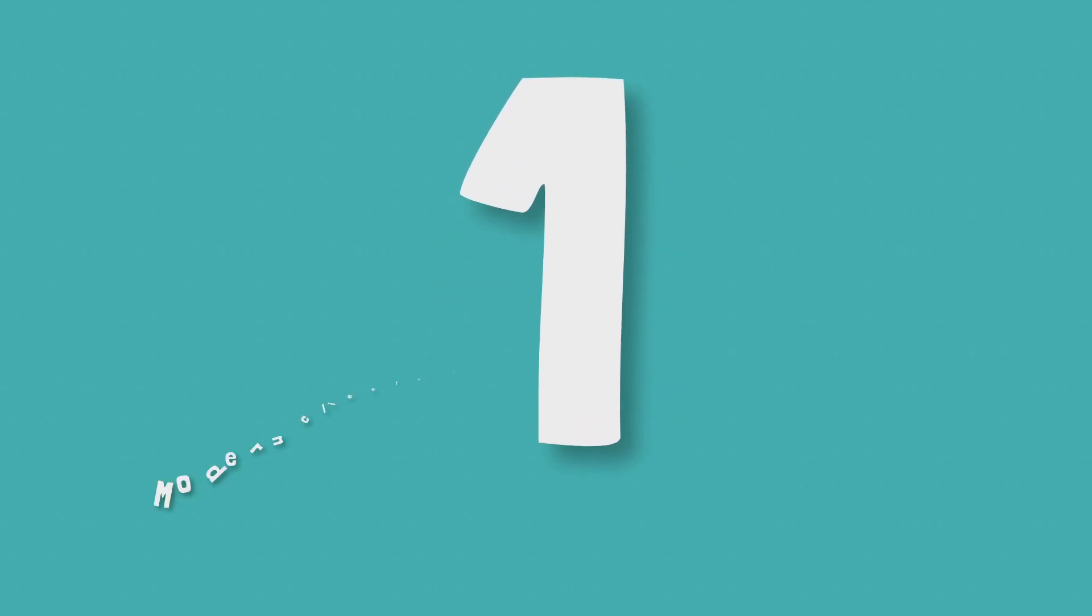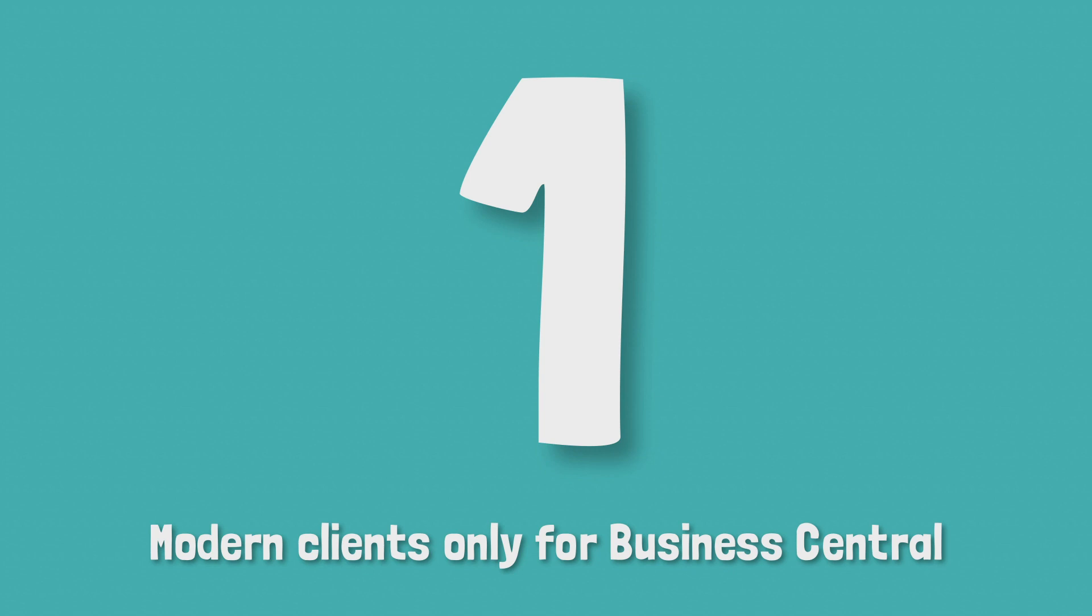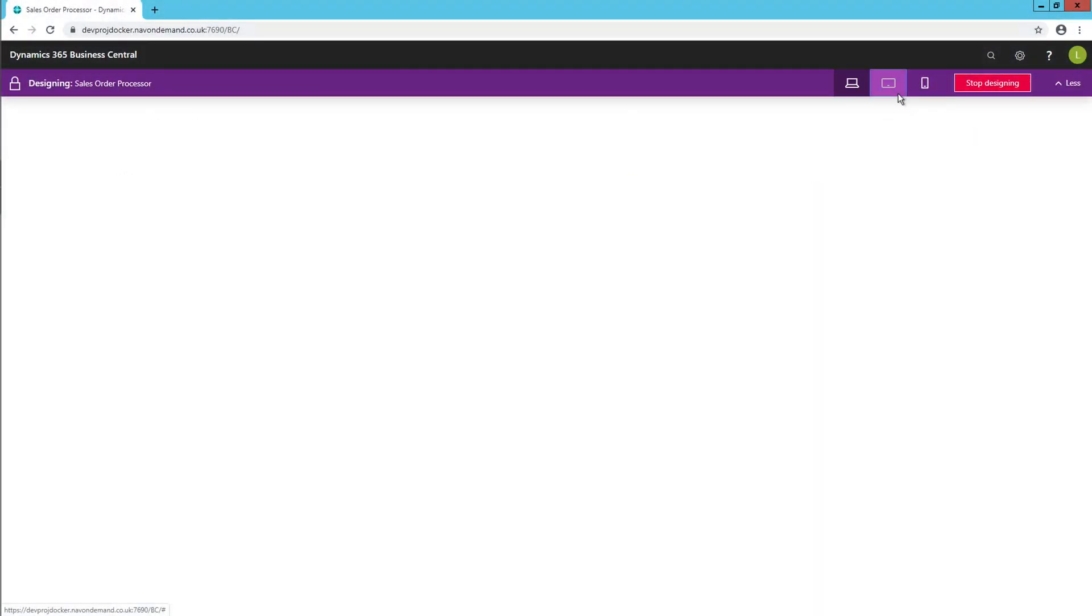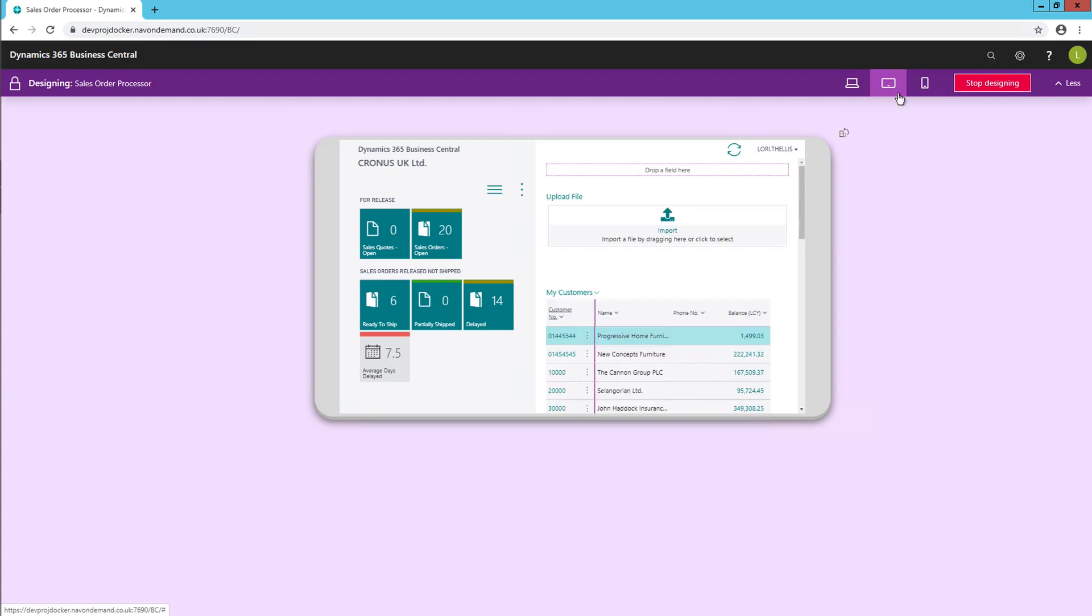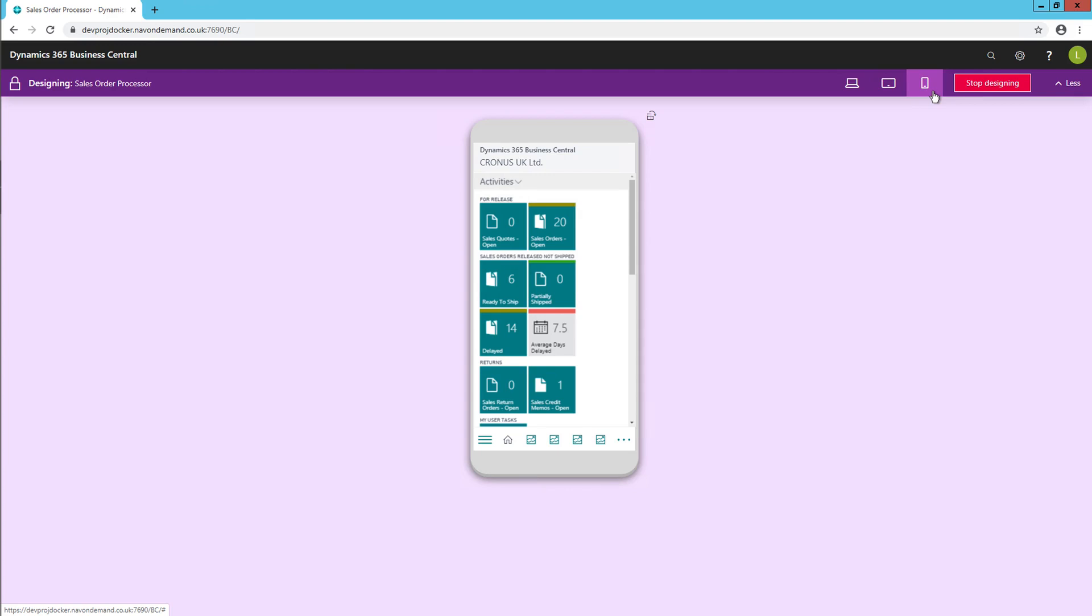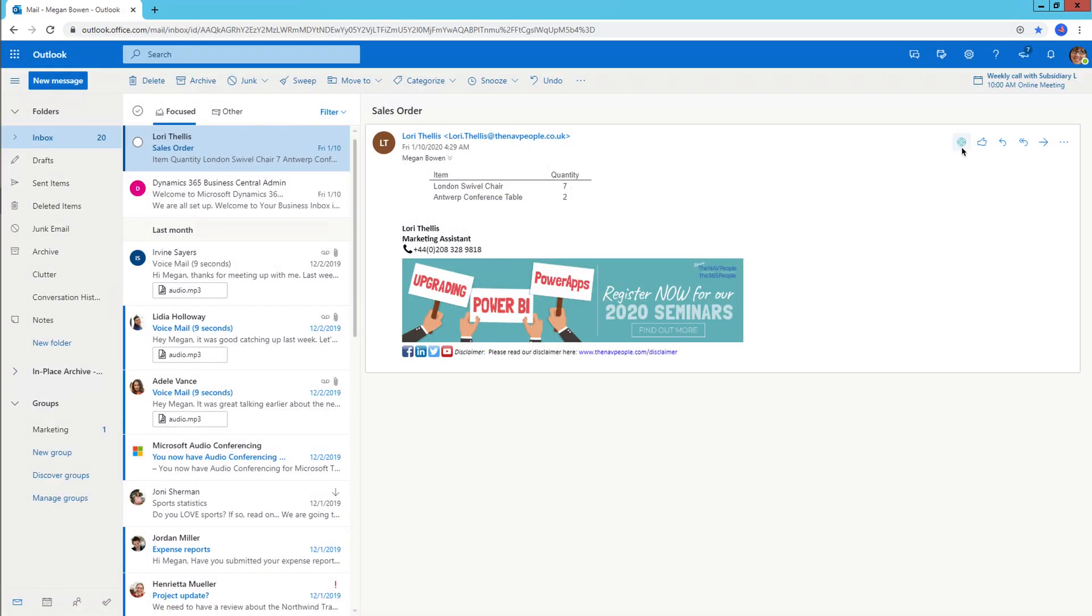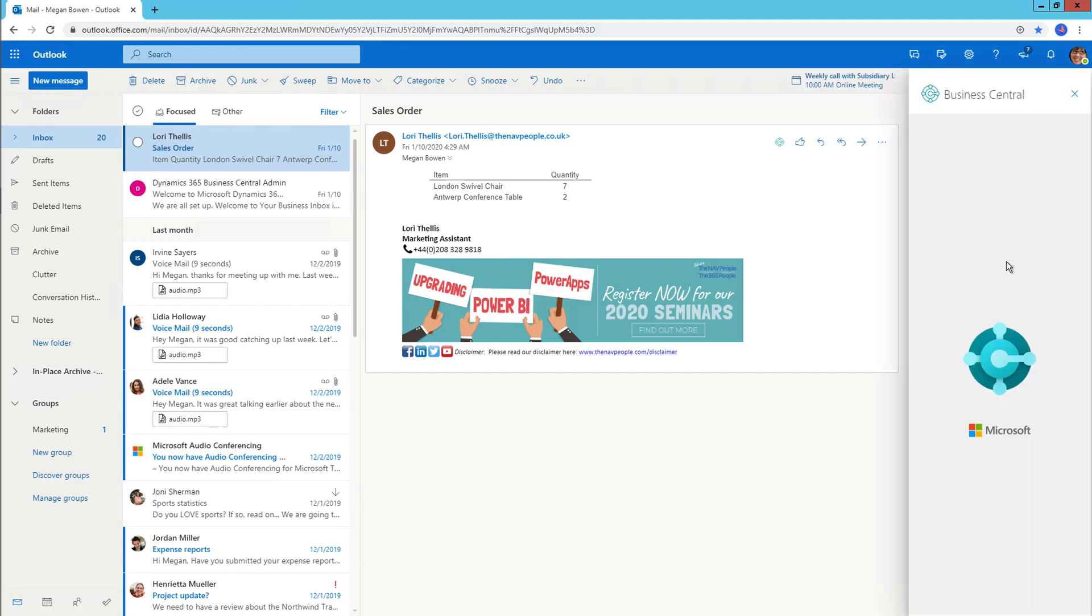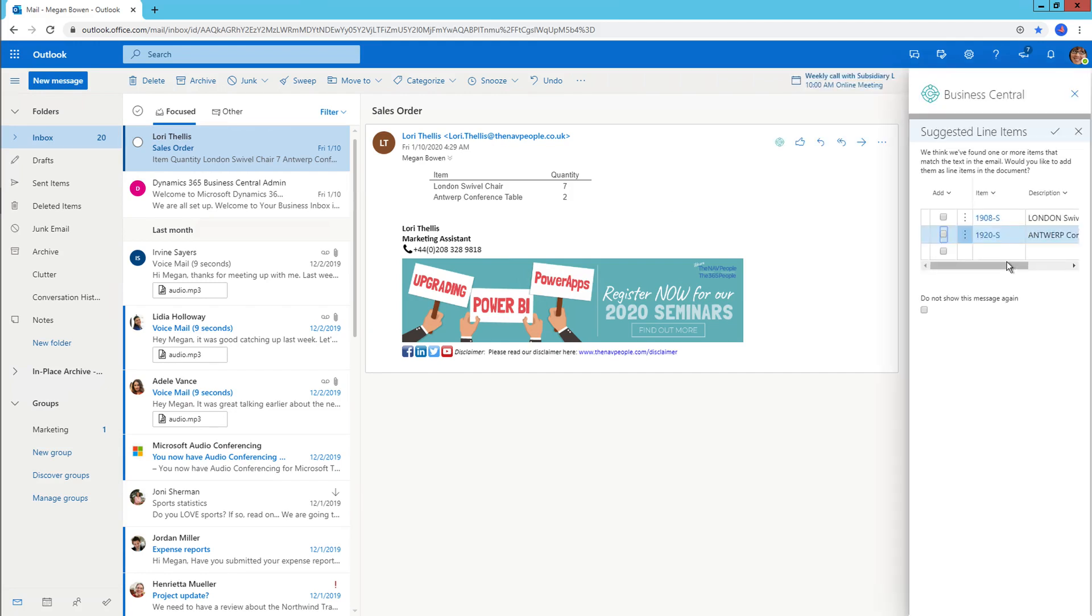Number 1, modern clients only for Business Central. The Windows client has officially been retired in Business Central and the accessible clients are now web-based, making your Business Central experience the latest in web, mobile and tablet technology. These tools give your users the newest, most advanced and up-to-date clients available and they are constantly being improved. Users also have the ability to access your full Business Central system with an outlook, meaning they never have to leave the comfort of email ever again.